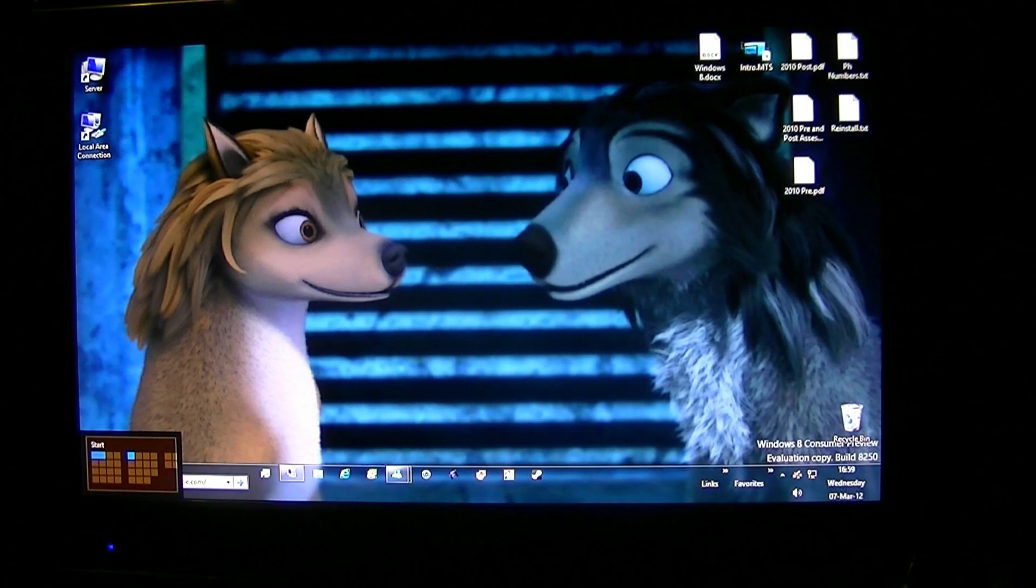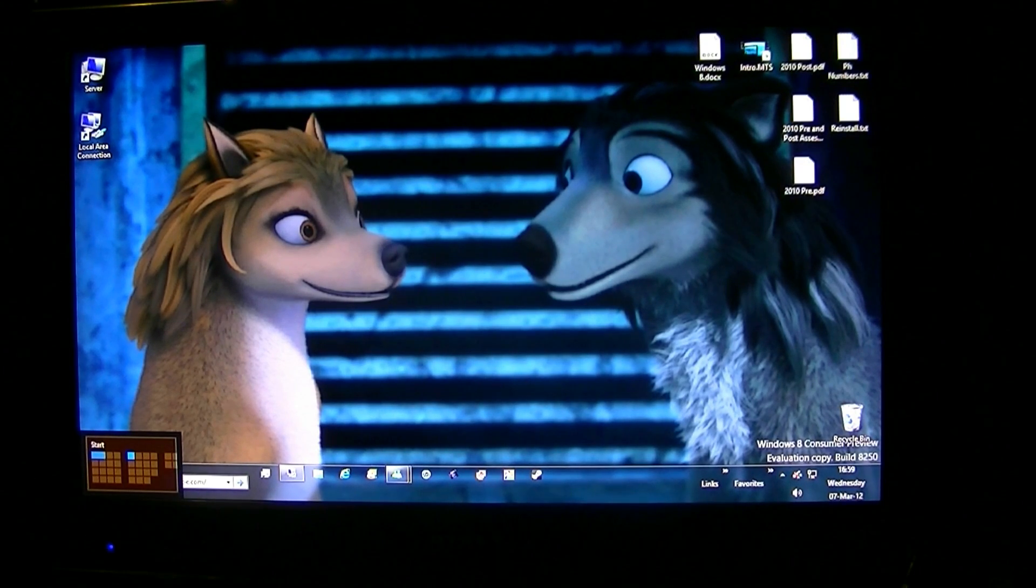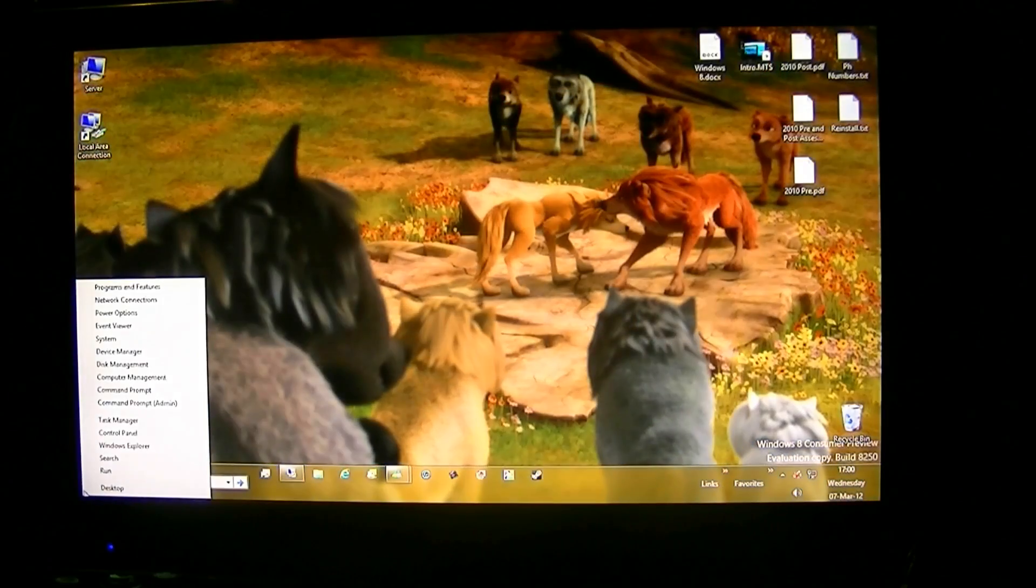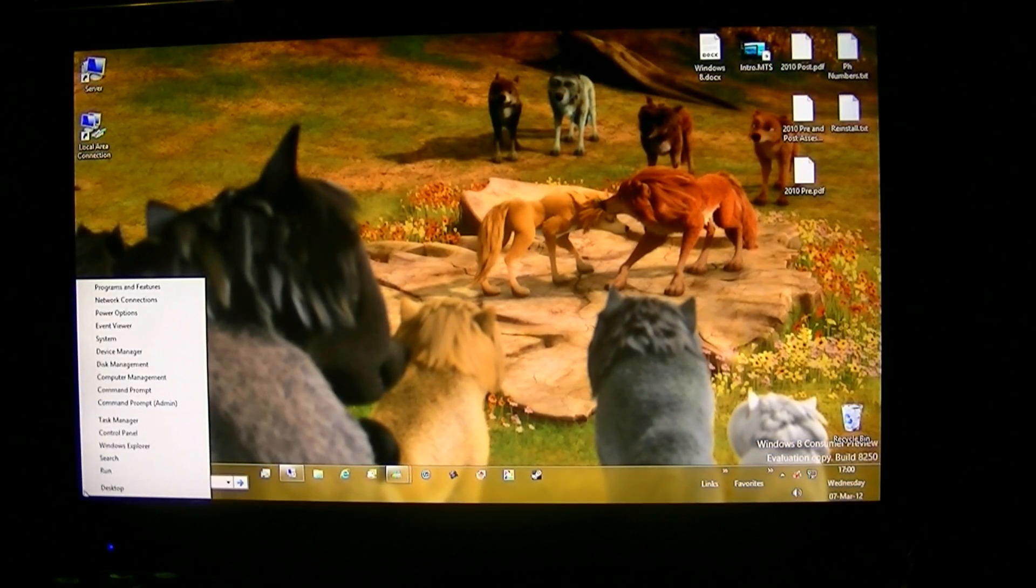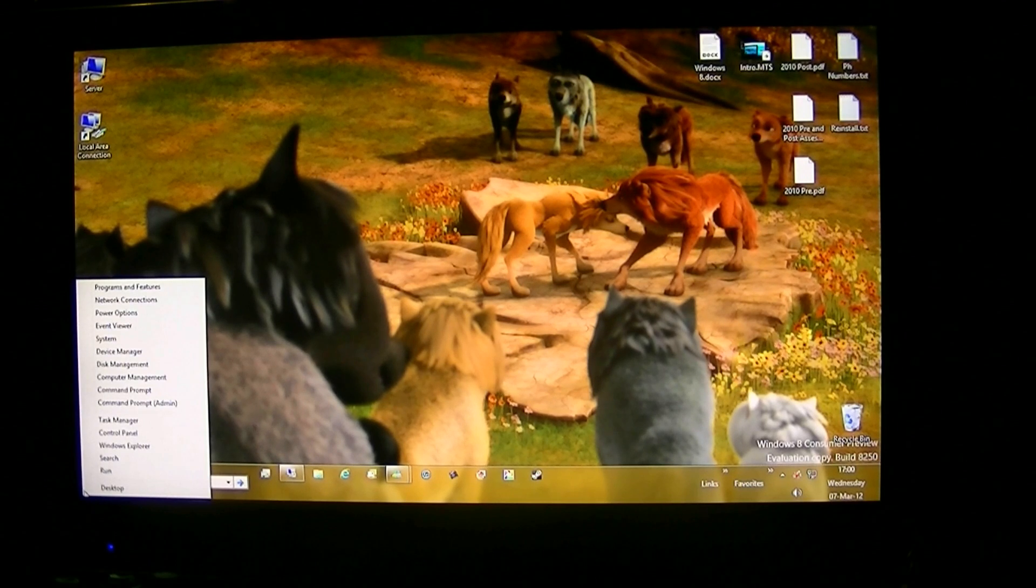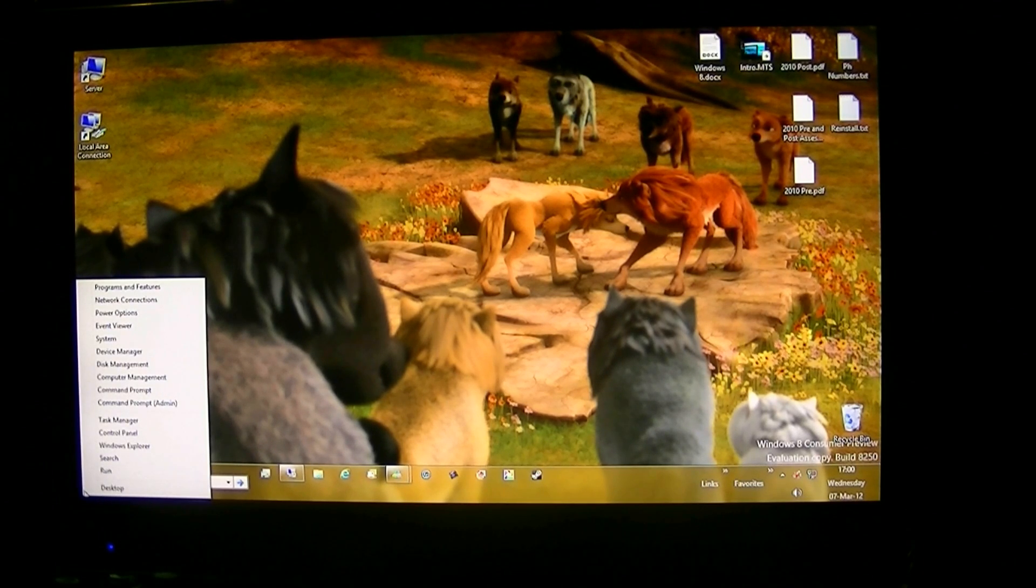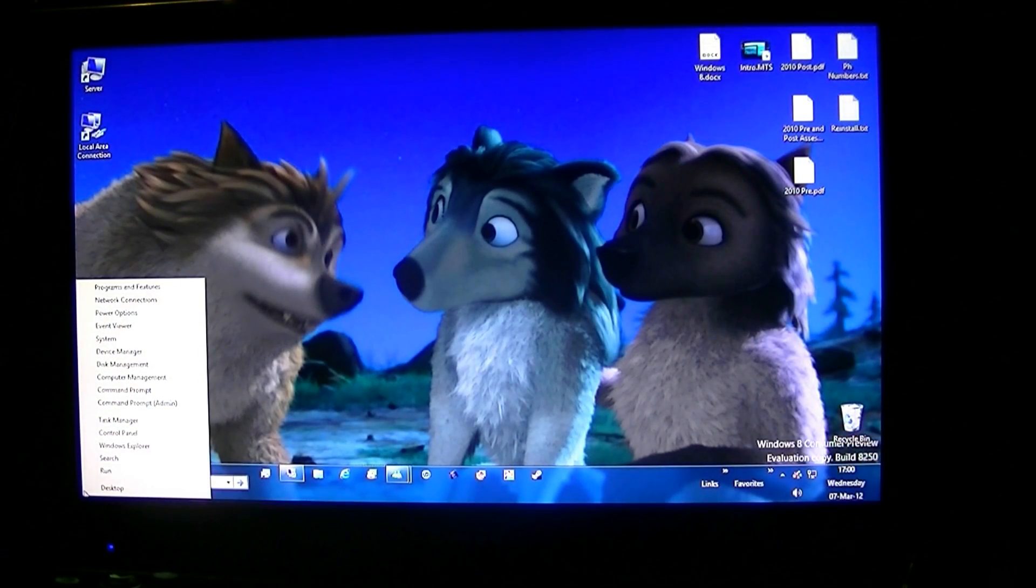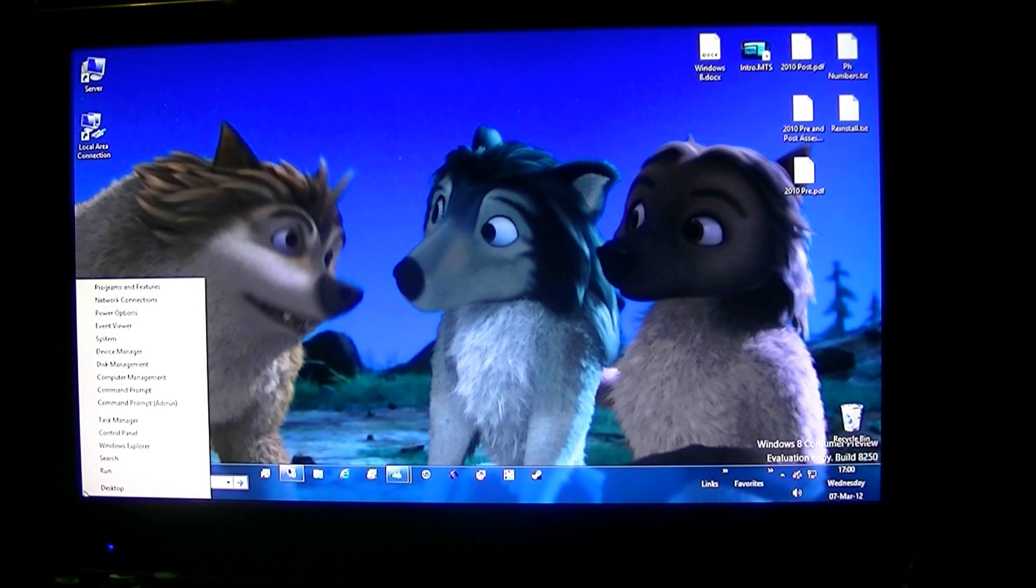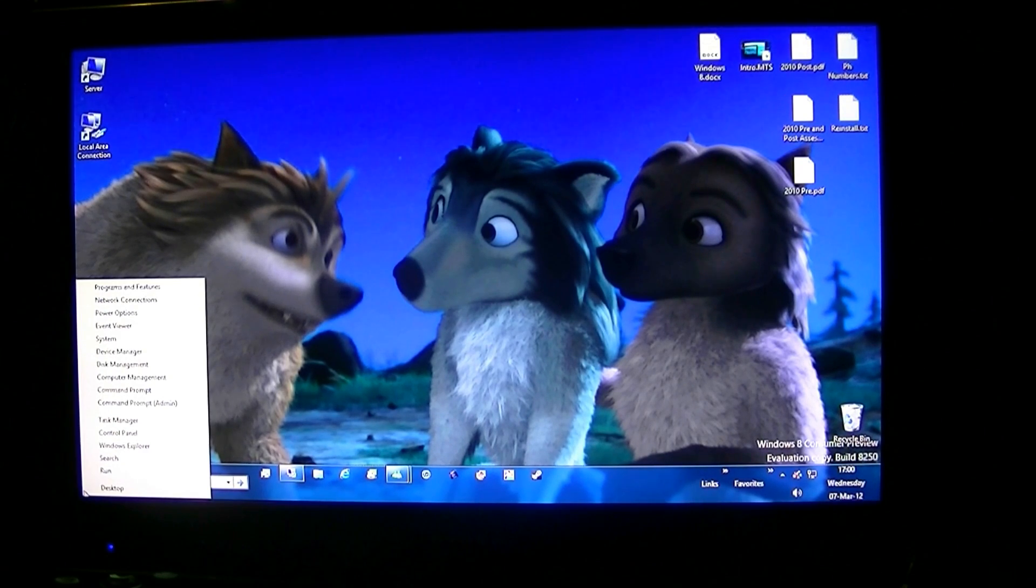Bottom left corner is the start screen. When you right click it you get your power user options such as programs, features, network connection power options, event viewer system, device manager disk management, computer management command prompt, command prompt with administration rights task manager, control panel, windows explorer search, run, and desktop.